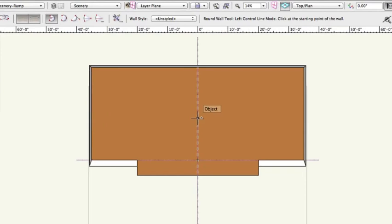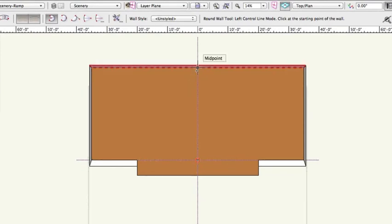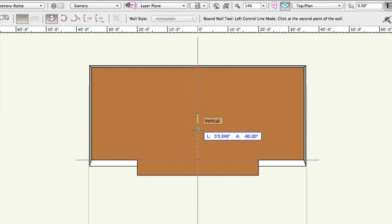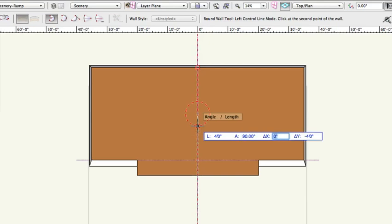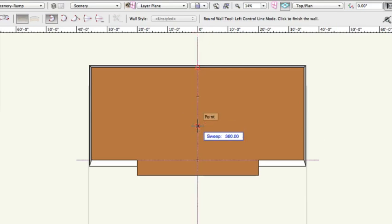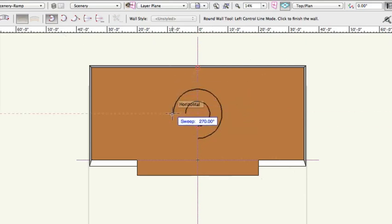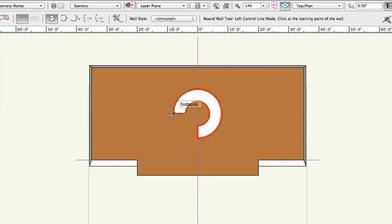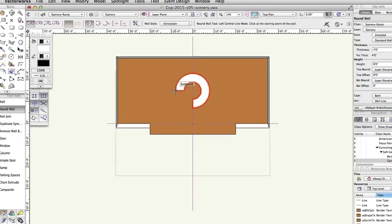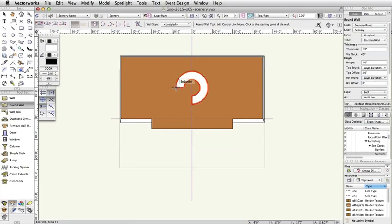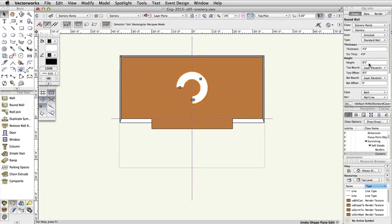Click once in the center of the stage and move the cursor straight down. Press Tab to enter the floating data bar. Set the length to 4 feet, press Tab, set the angle to 90 degrees, and press Enter or Return twice. Move your cursor in a counter-clockwise direction and draw an arc that is 270 degrees. The ramp end should face the audience. Press Enter or Return to complete the wall. Set the height to 3 feet, 6 inches in the Object Info palette.